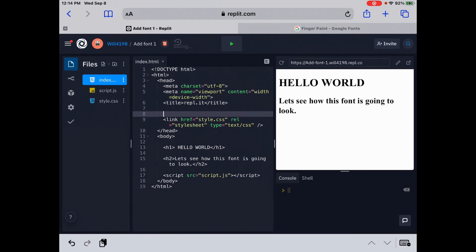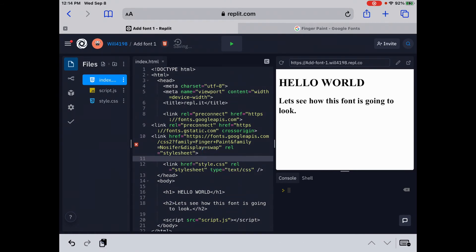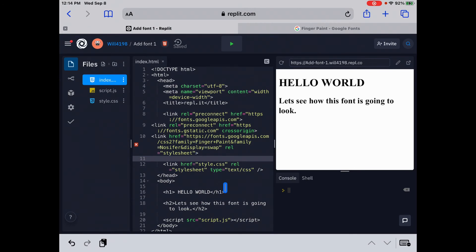So we're going to go right under the title, two spaces there, and then let's paste it. And then let's just do another space there so we can see the way it is. Now on the left side, we see an error here and the error says named entity expected got none. That's because we have an ampersand sign in here.